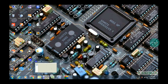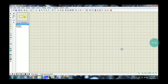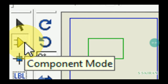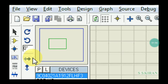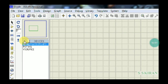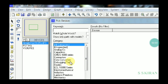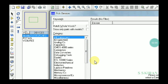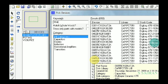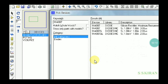Just open the Proteus software. In my last video I discussed some topics about this software. There is a component mode. Every time you have to click here for searching components. Just click P to search any type of component. I will try with one component: 1N4007. Just simply type whatever component you require.